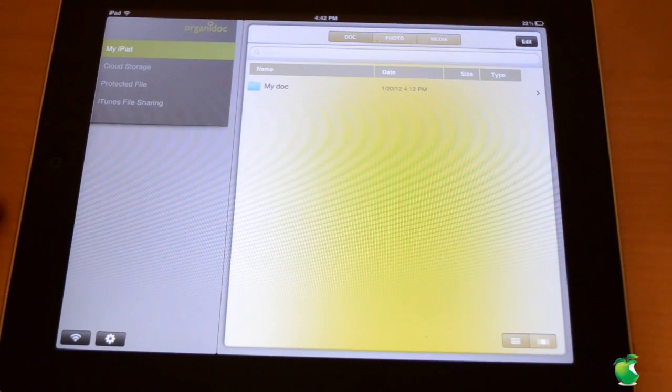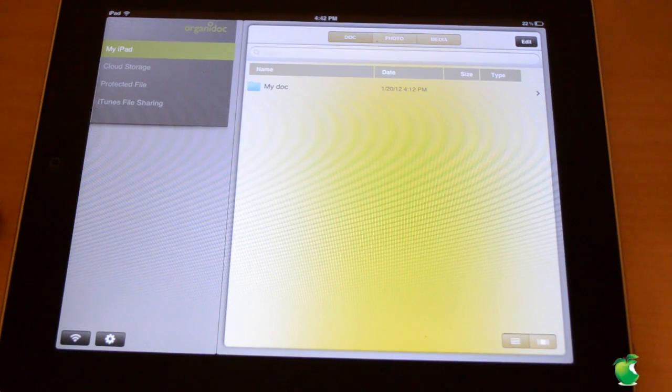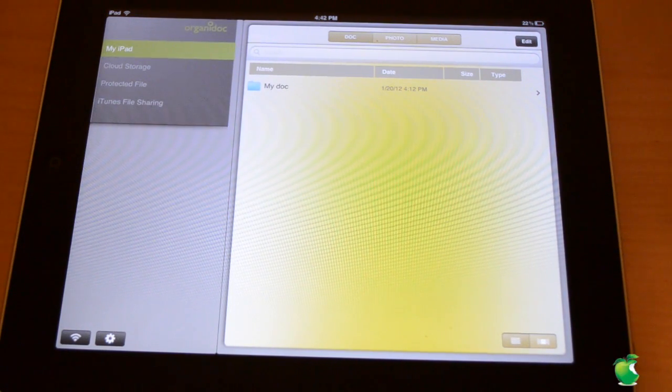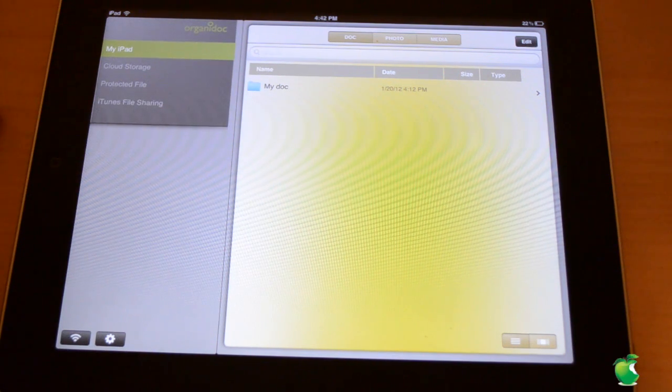Hey guys, what's up? It's me Ron from Apple News, and in this video I'm going to be reviewing OrganiDoc HD. So let's get to it.